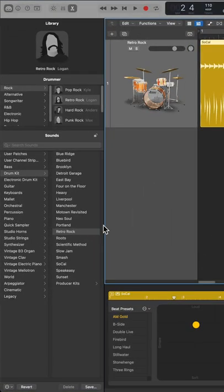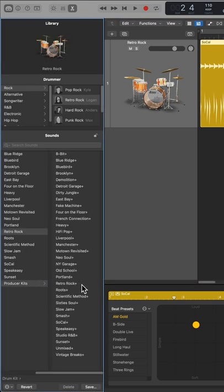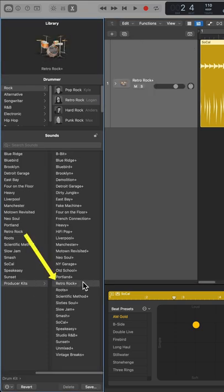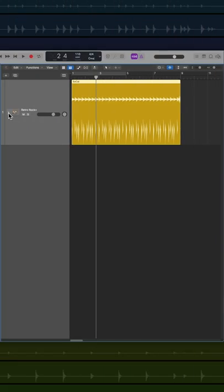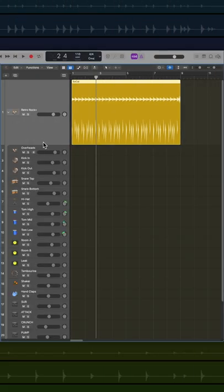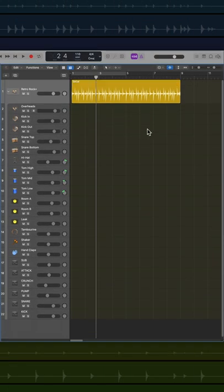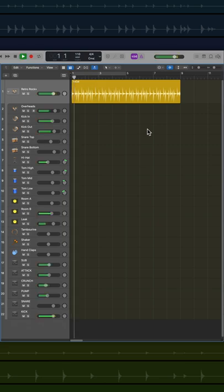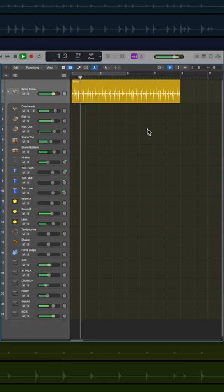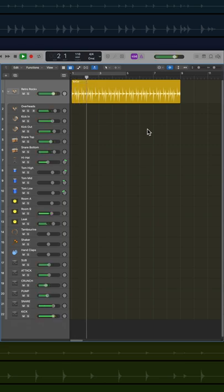In the library, go down to the producer kits, and select the producer kit version of your drummer kit. What you'll see is you can now open up this track stack, and you'll see multiple channels mimicking different mics on a live drum kit.